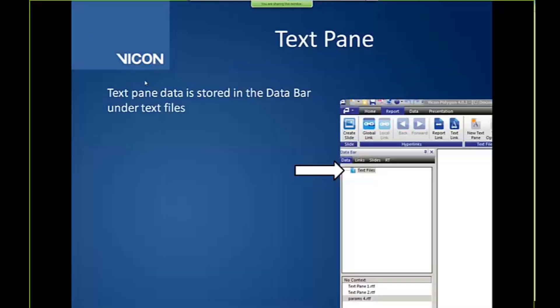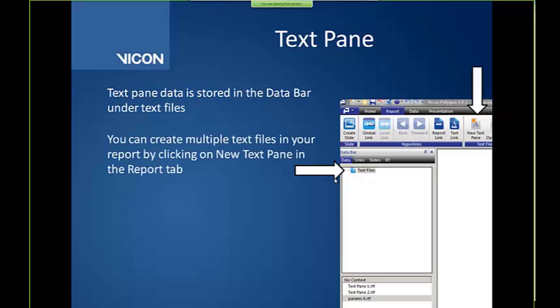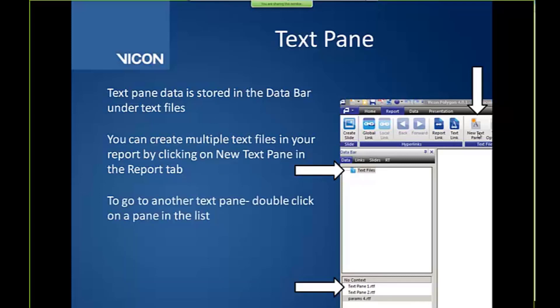We talked about text panes. So your text panes appear at the bottom here. And any files that are associated. So later I will actually add in a trial and you'll see that appear as well. So anything that's associated with that text pane will appear. And then you can create multiple text files by clicking on this new text pane. To go to another text pane you have to double click. If you just single click it will not make a difference. So make sure that you guys are always double clicking to get to those text panes.